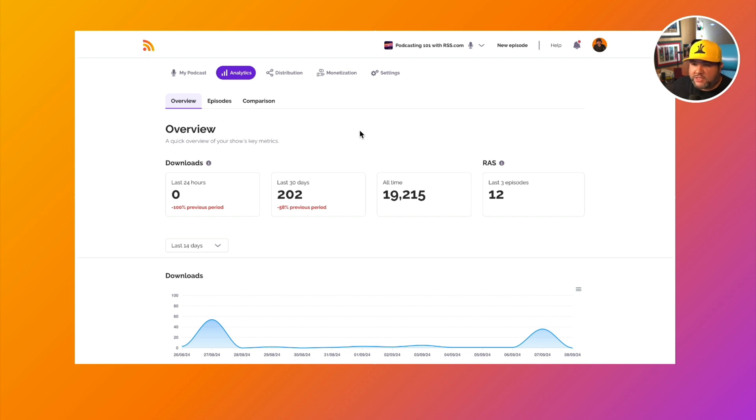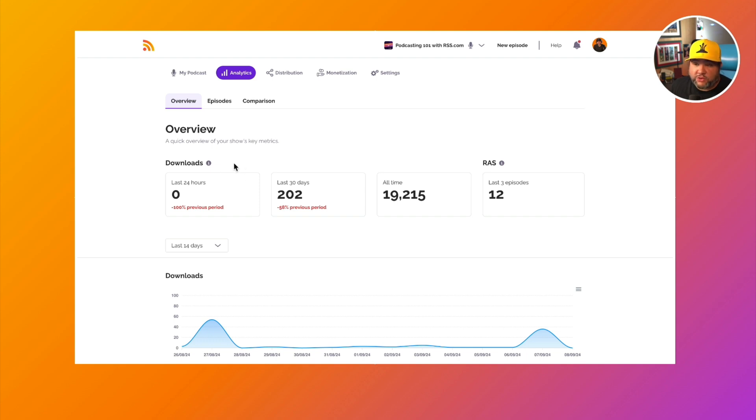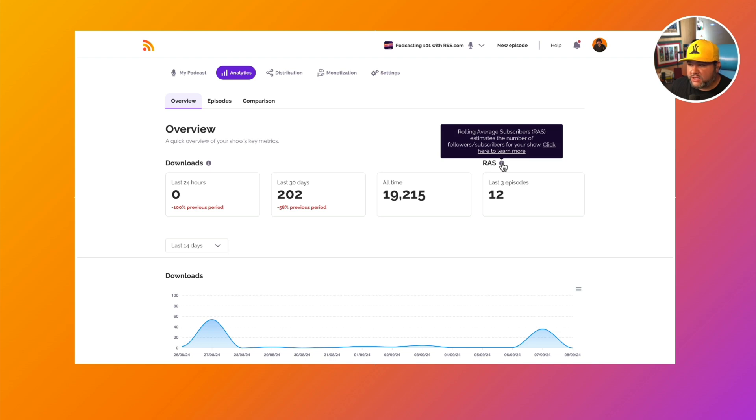So first, overview is your show's key metrics over the last downloads over the last 24 hours, 30 days, and all time. We also have the rolling average subscribers.